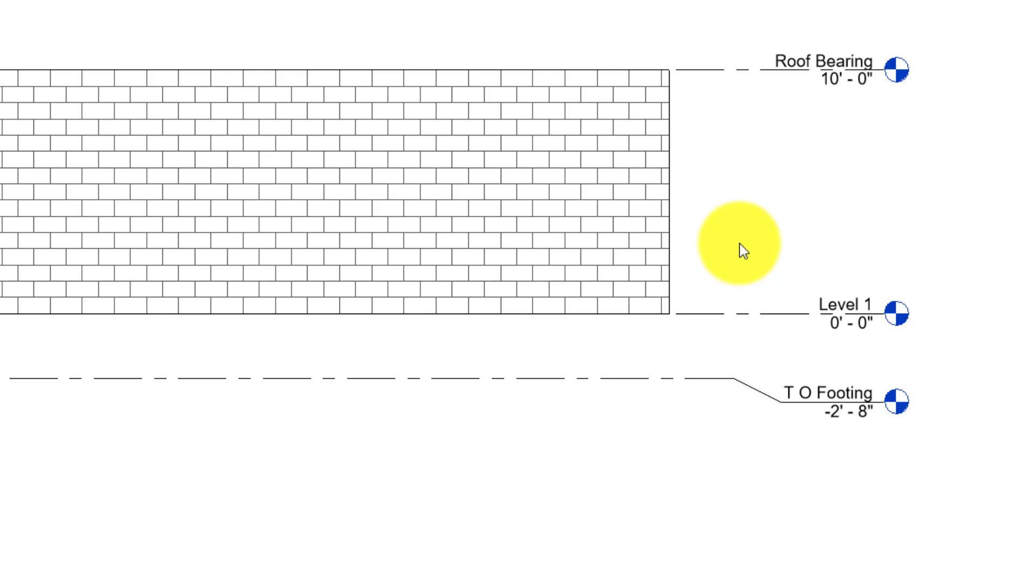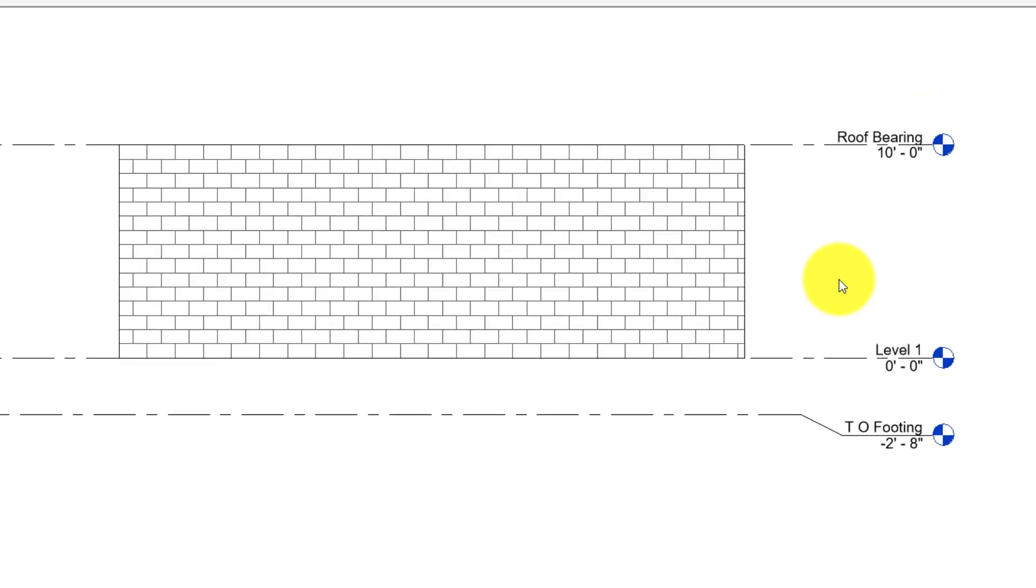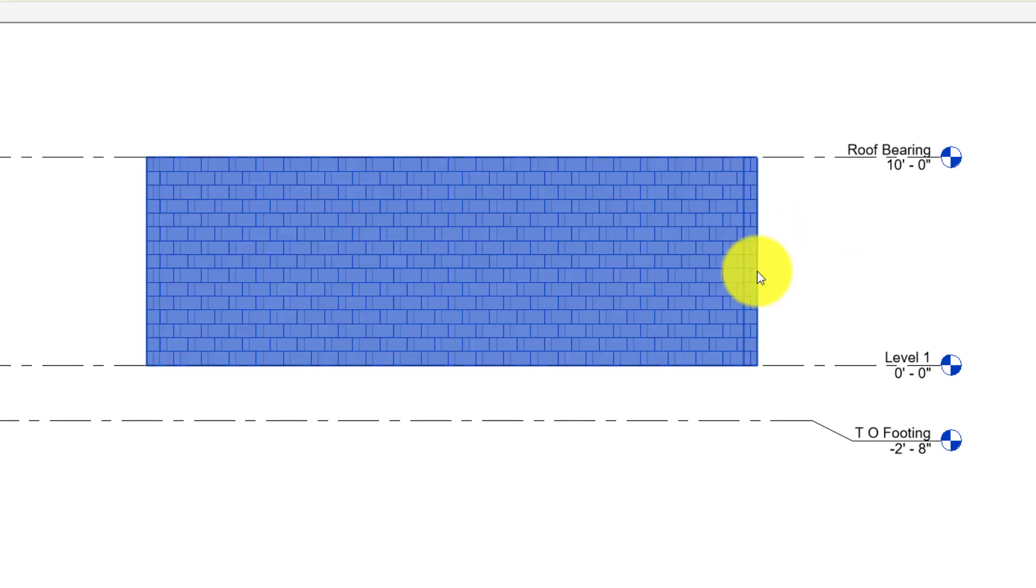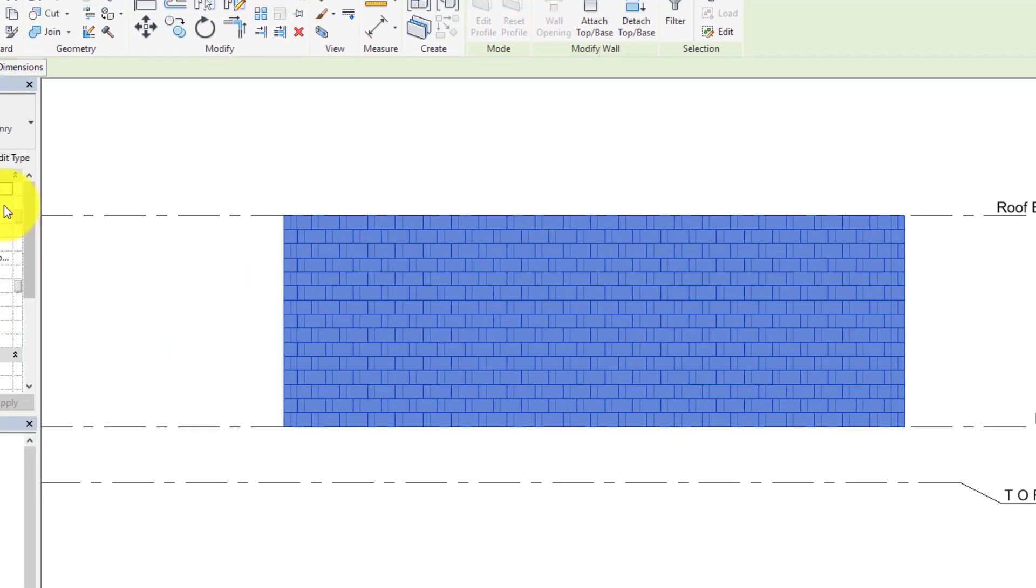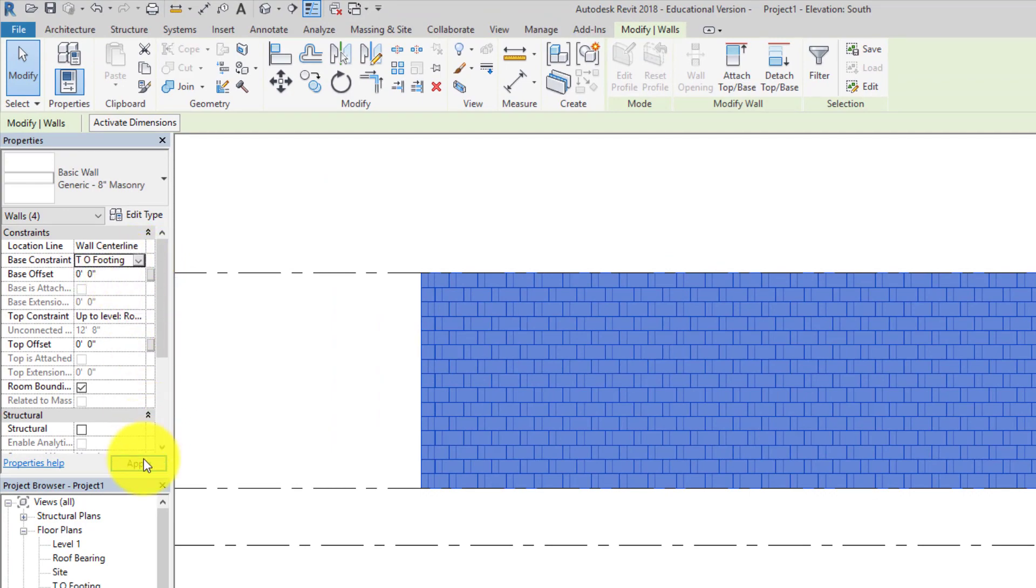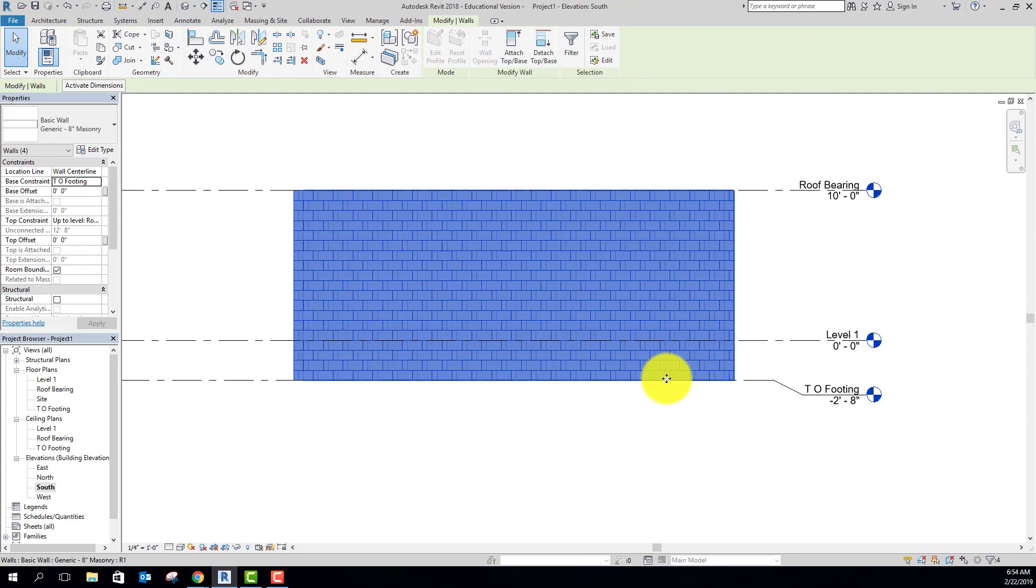So what you might do is once you've got this top of footing elevation established or level established, you might select your block walls and make their bottom constraint be top of footing instead. So now it's just one big solid wall from top of footing all the way up to roof bearing.